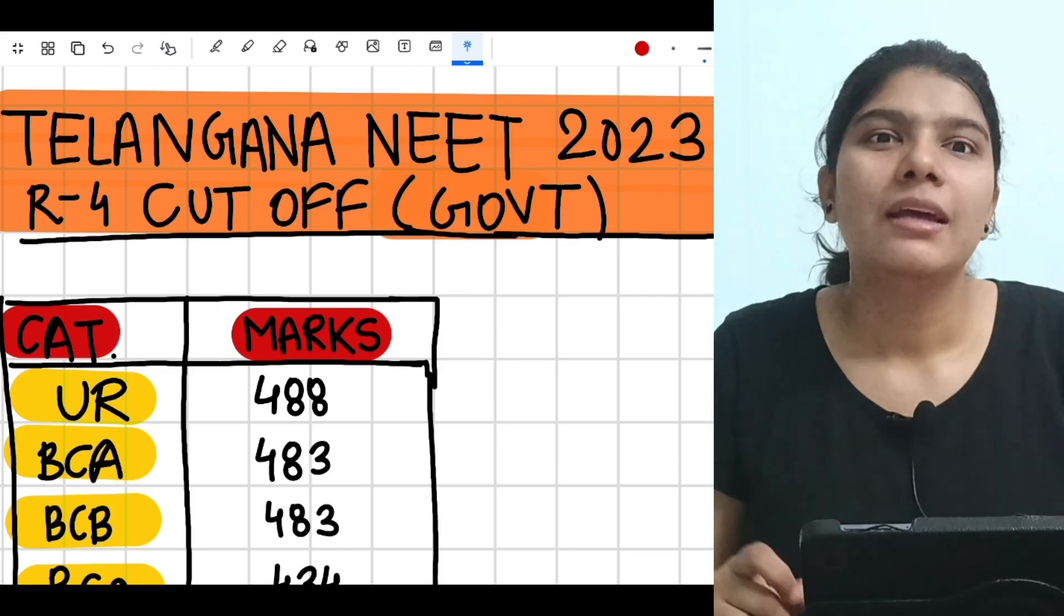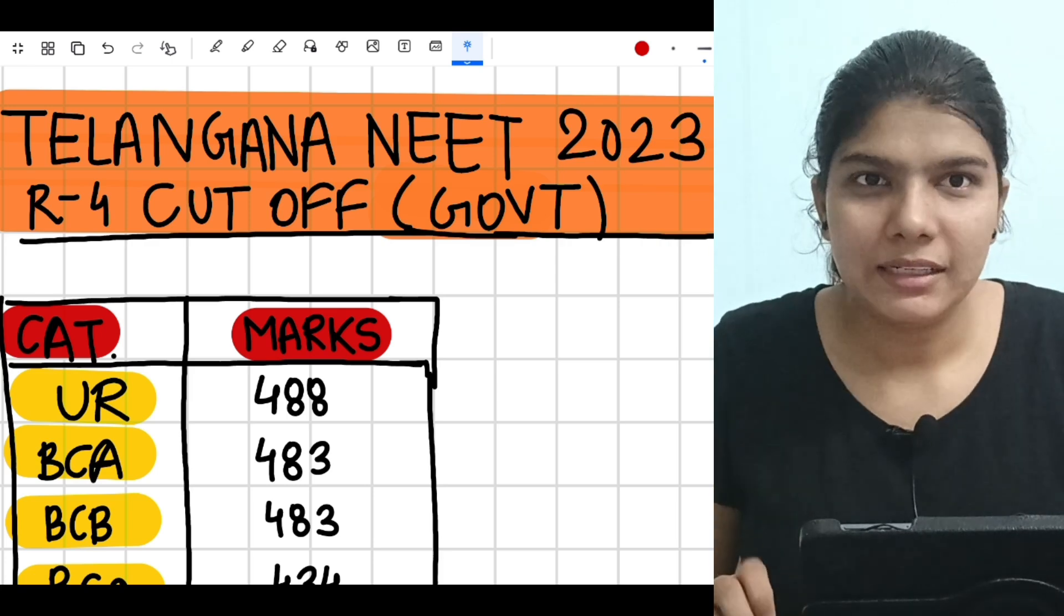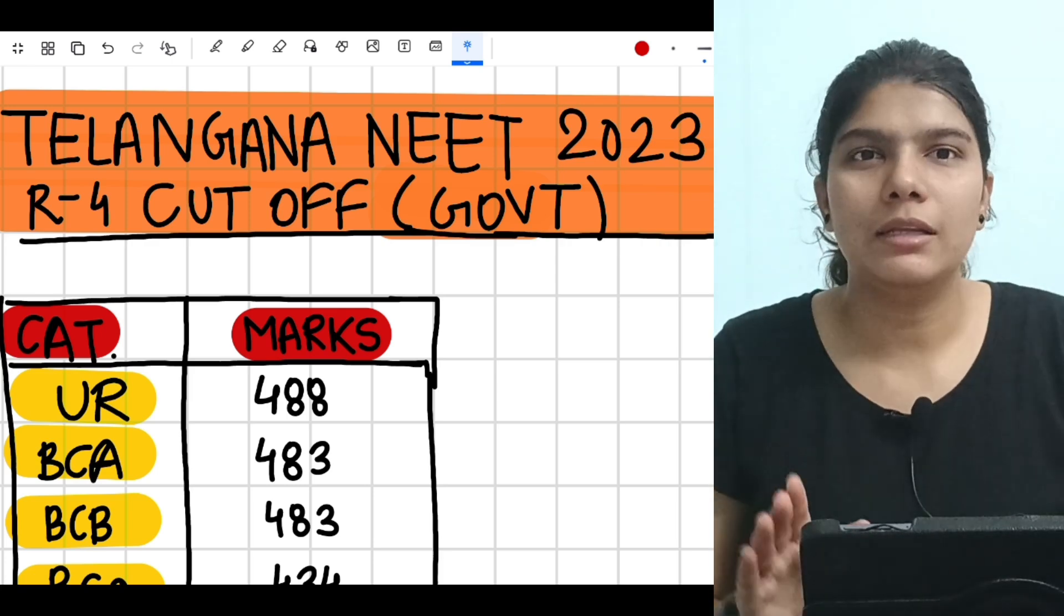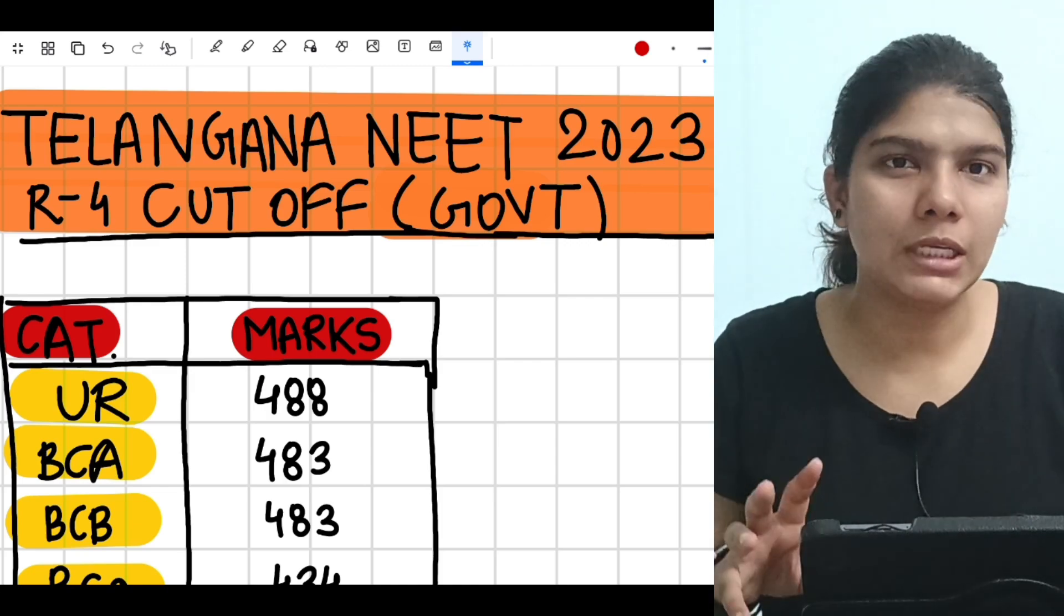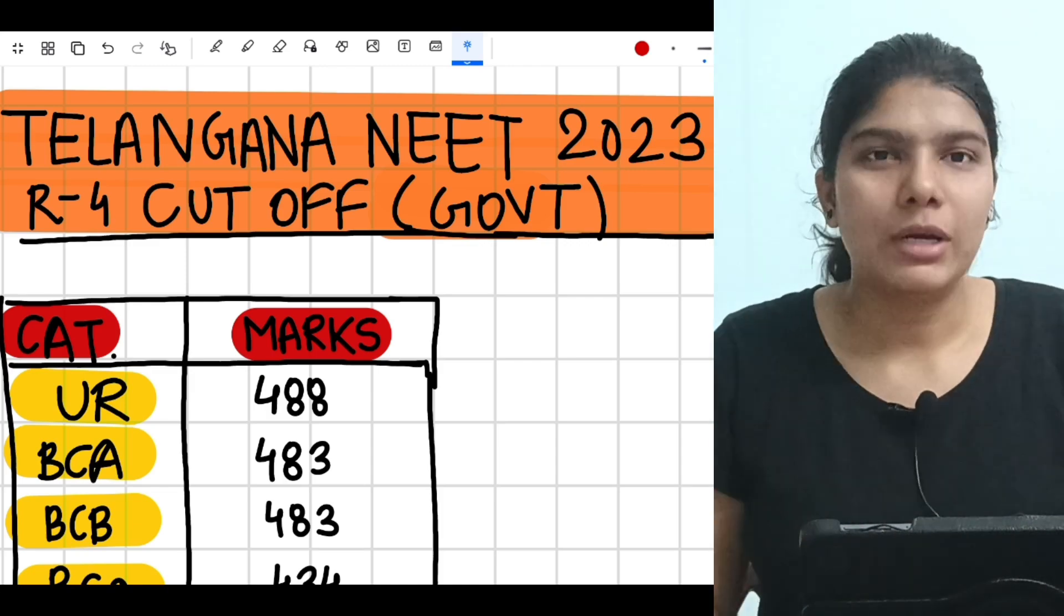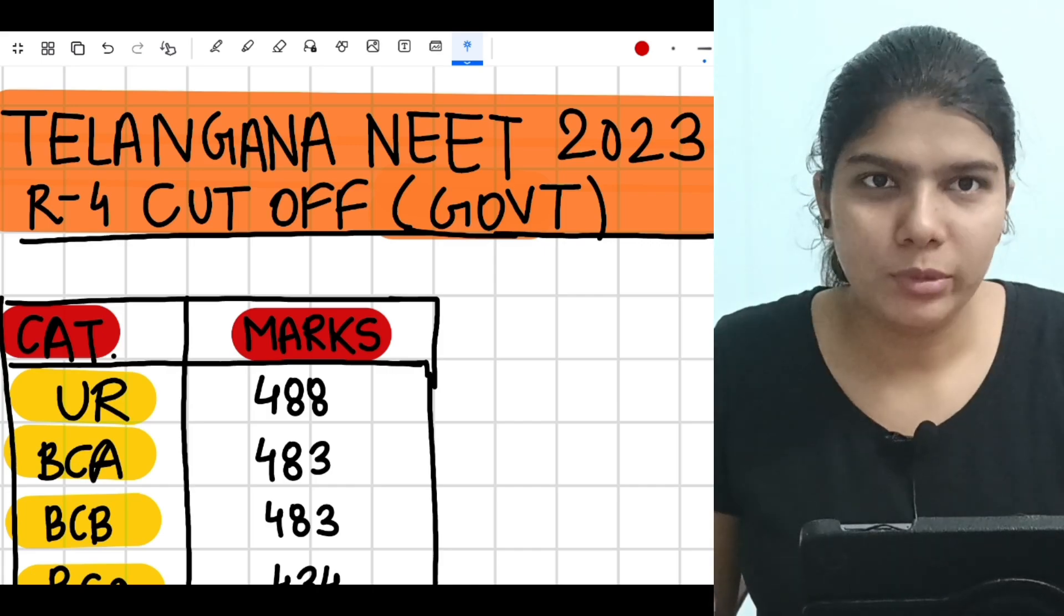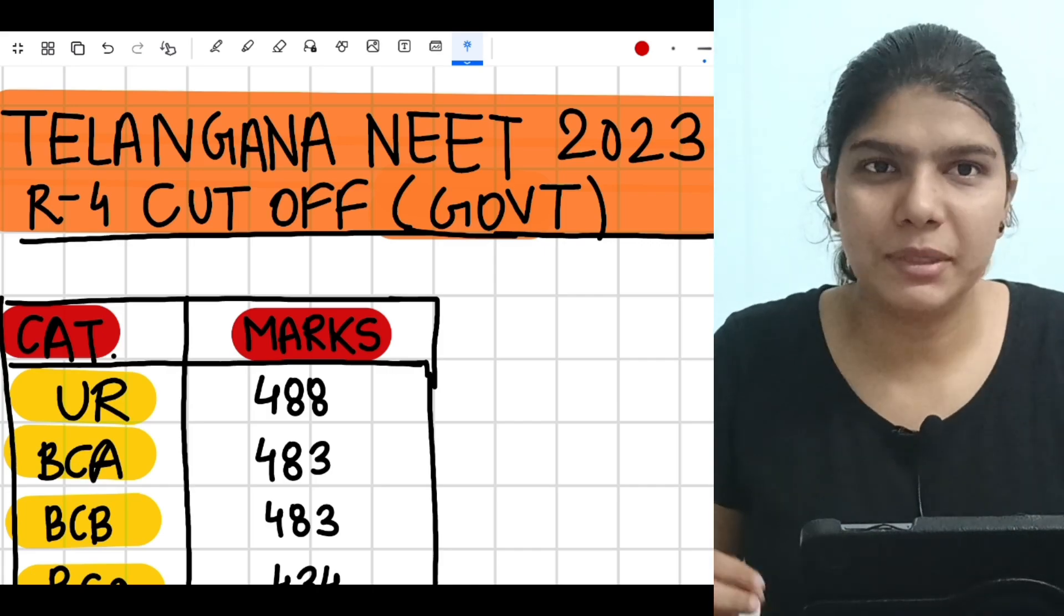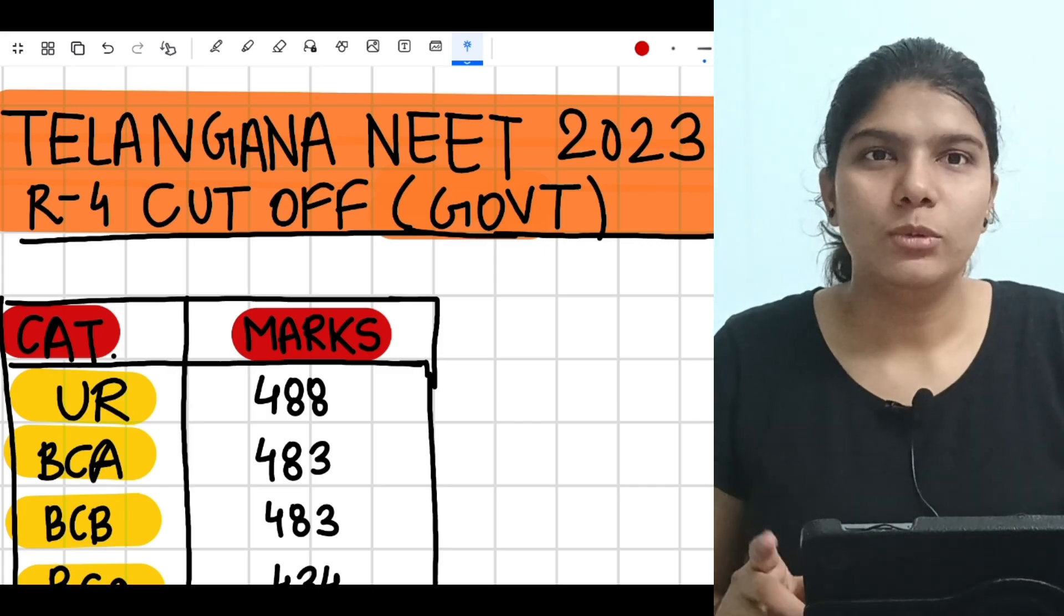So if you are new to my channel, please subscribe because in this channel you are going to get authentic information about all the NEET counseling, about all the NEET cutoffs, about all the focuses that you have to take care in moving forward. So without further ado, let's begin the video.